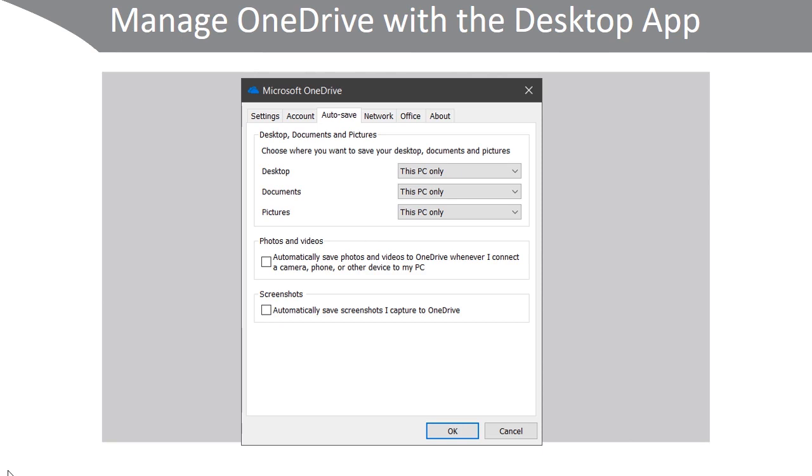As you can see here, Desktop, Documents, and Pictures are stored on this PC only, but I could configure those to be OneDrive or to be both. Photos and videos and screenshots can automatically be synced up to OneDrive as well to allow me to access them on others of my devices.